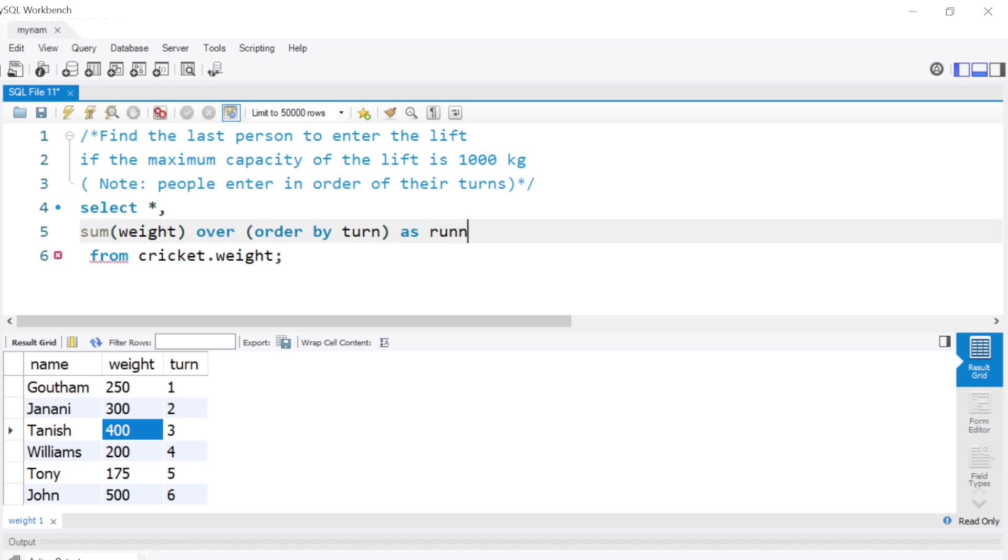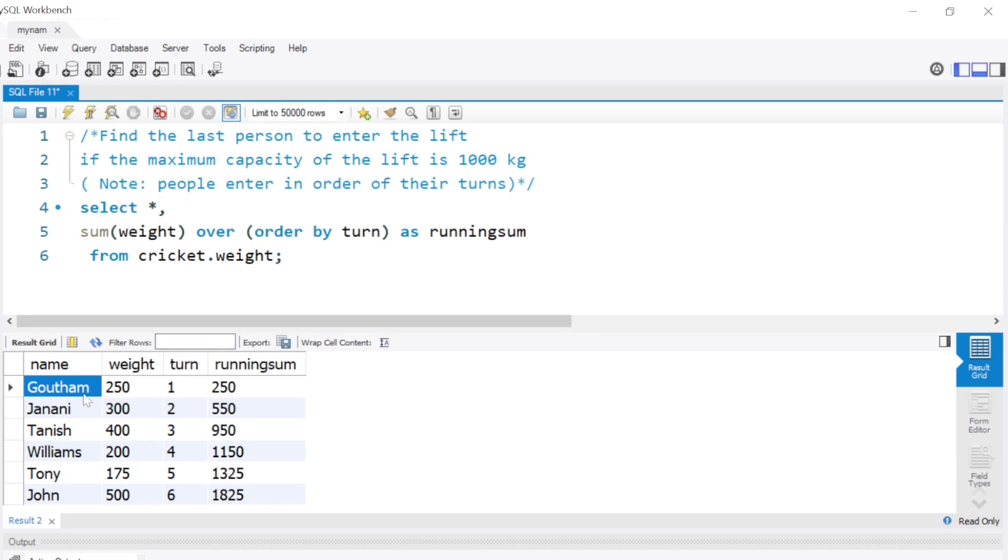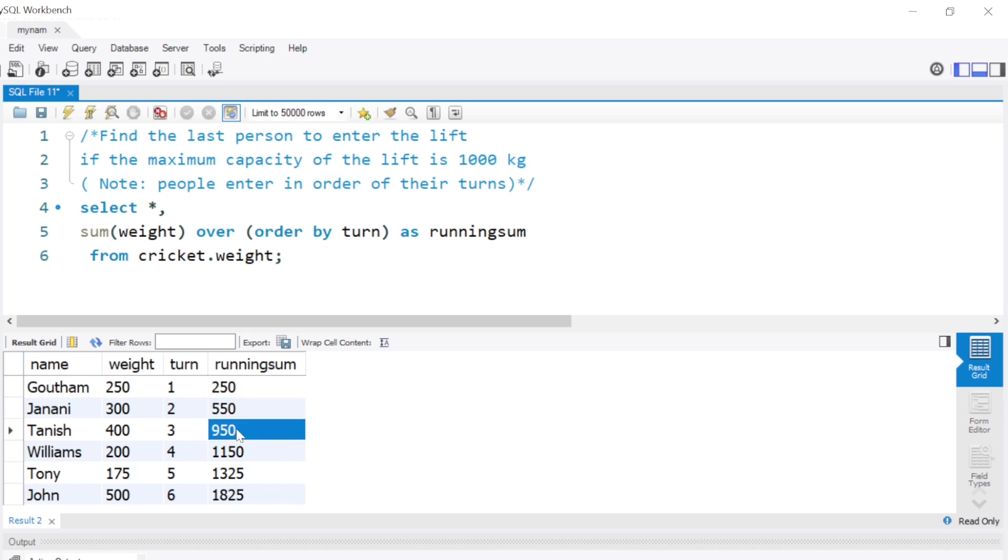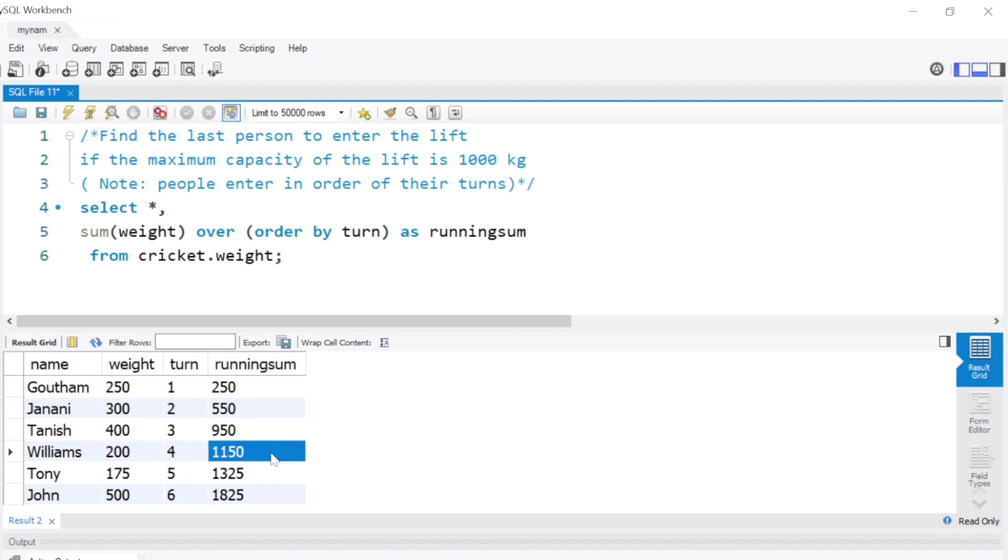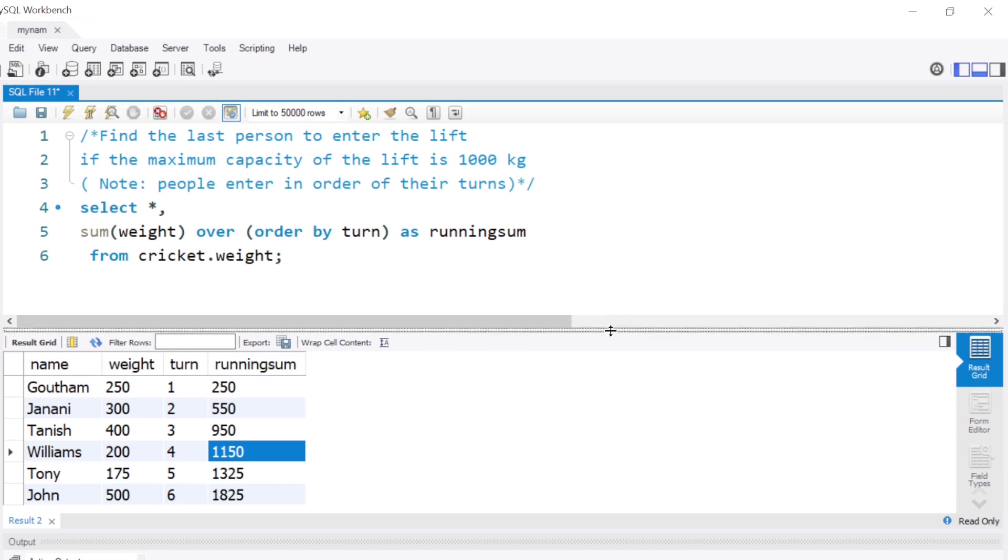When I do this, you see for Gautam it's 250, for Janani it's 250 plus 300, for Tanish it's 250 plus 300 plus 400, and so on. For Williams it's the sum of these four values. By doing this we find out that the running sum for Williams already crosses 1000. So how can we put a condition that it's below 1000?